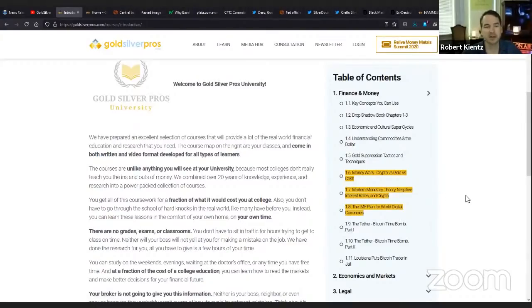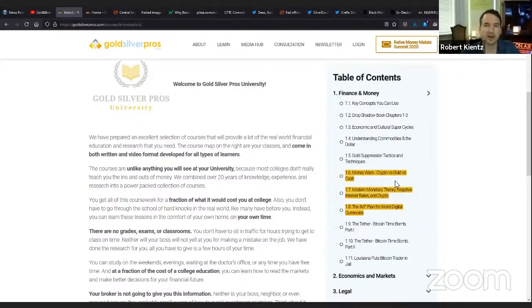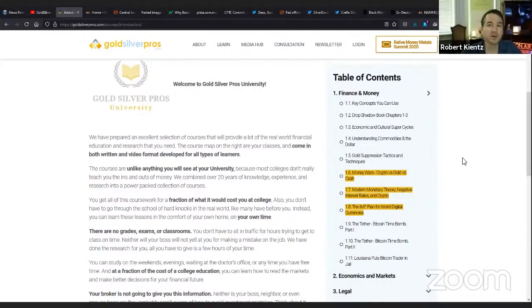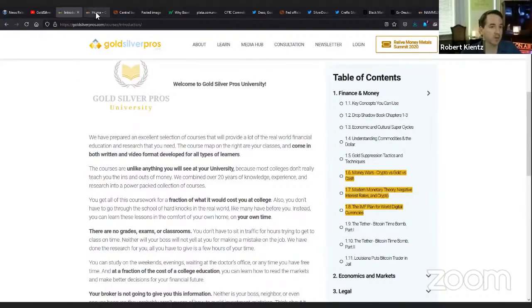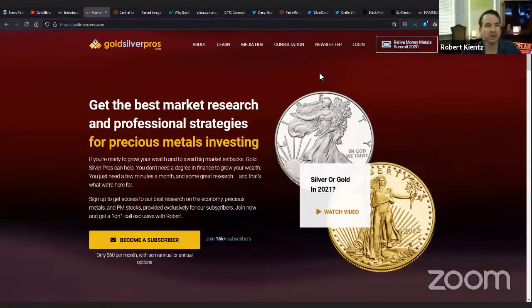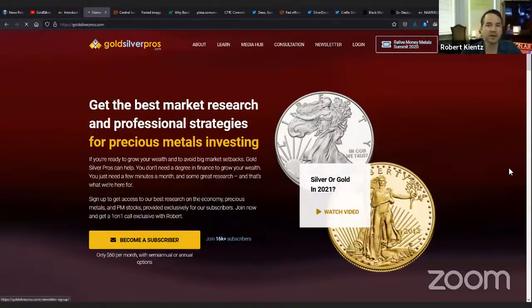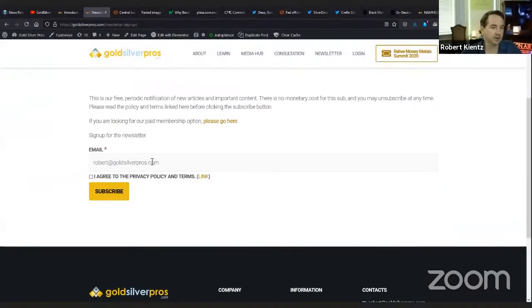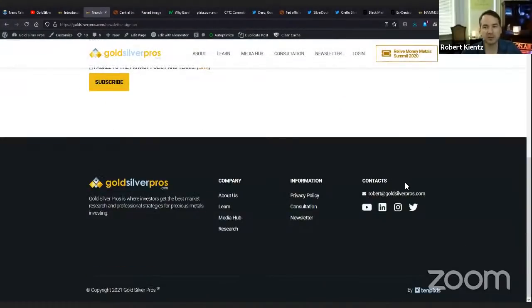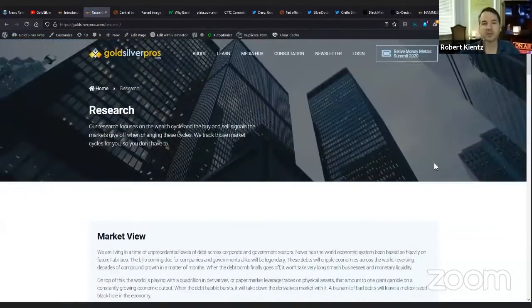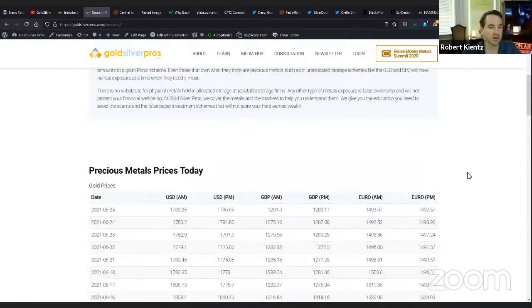The first one is 1.6 Money Wars, crypto versus gold versus cash. Then modern monetary theory, negative interest rates and crypto. And then the IMF plan for world digital currencies. All of these took place around 2018 to 2020 when I wrote those. If you want to understand what we're talking about today on a deeper level, I would suggest going to university.